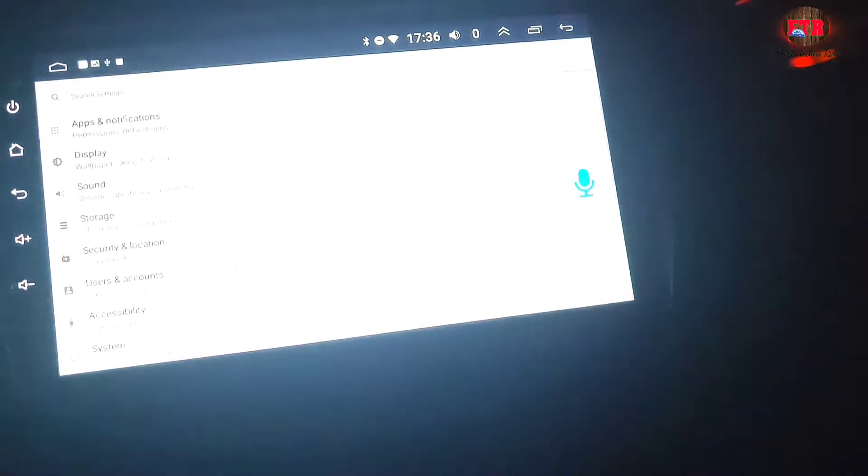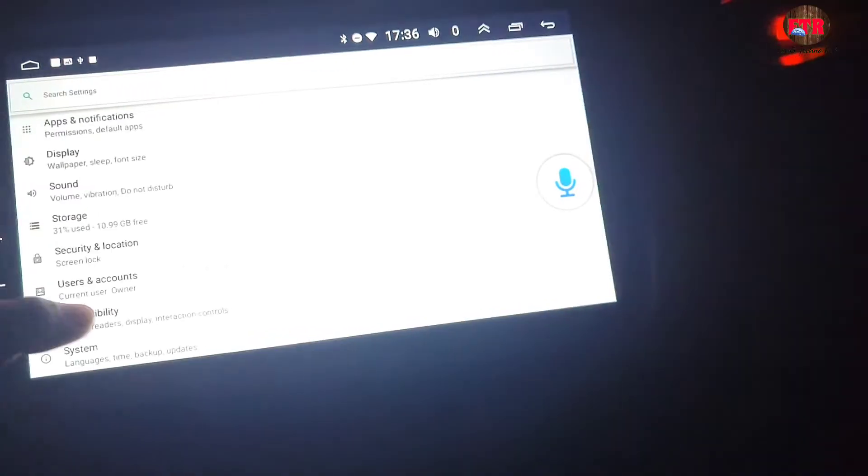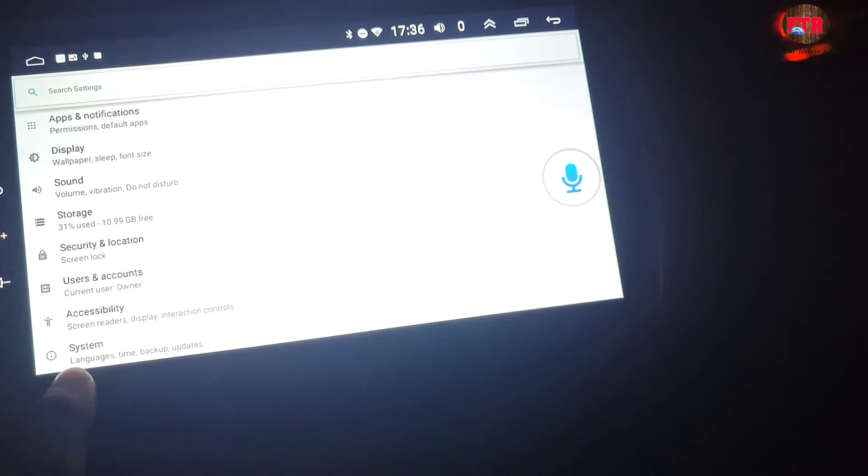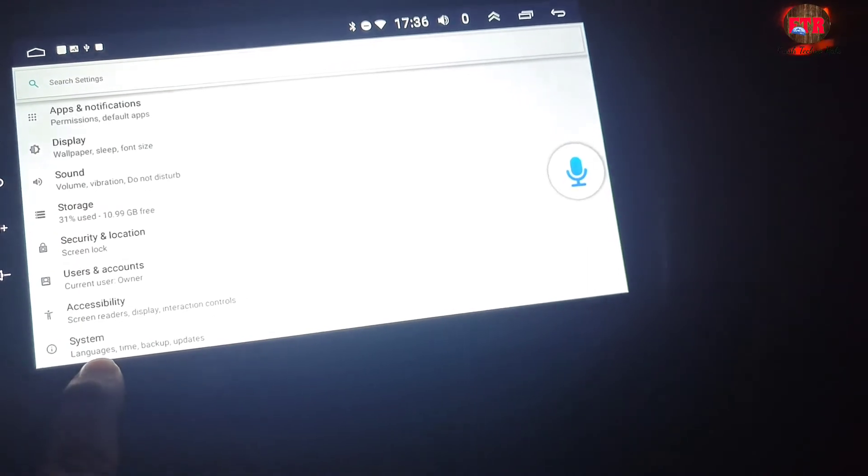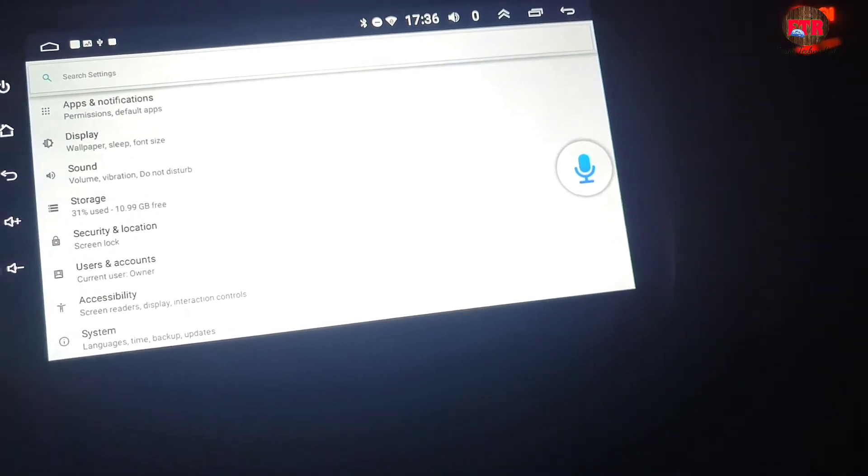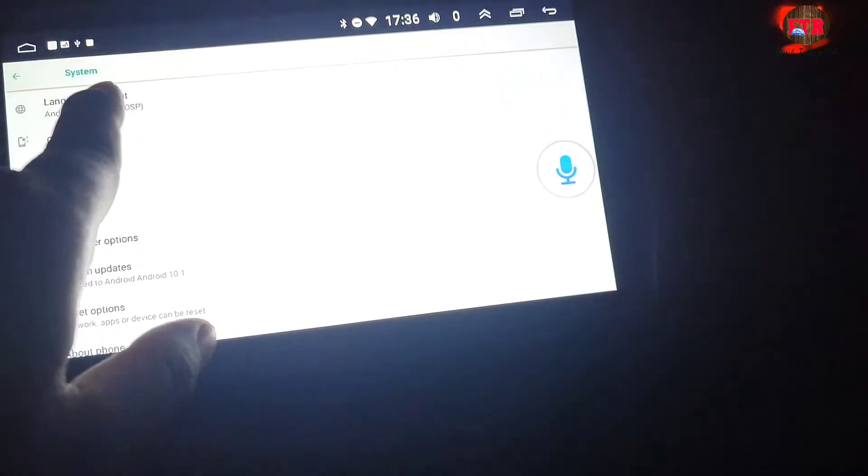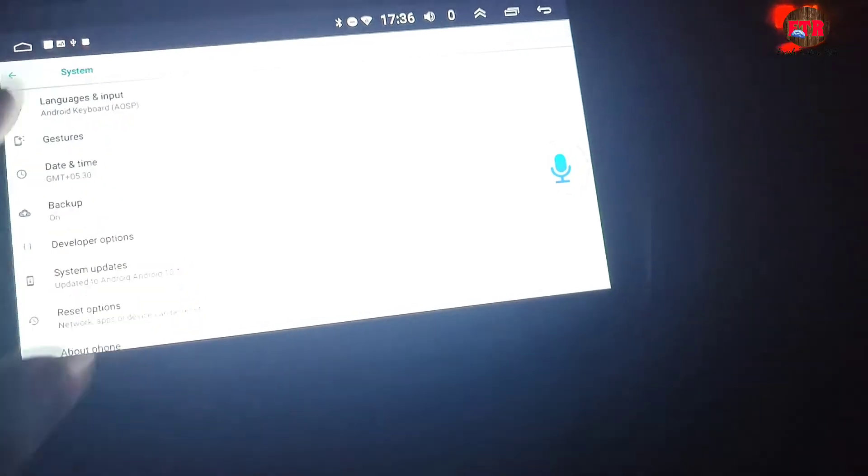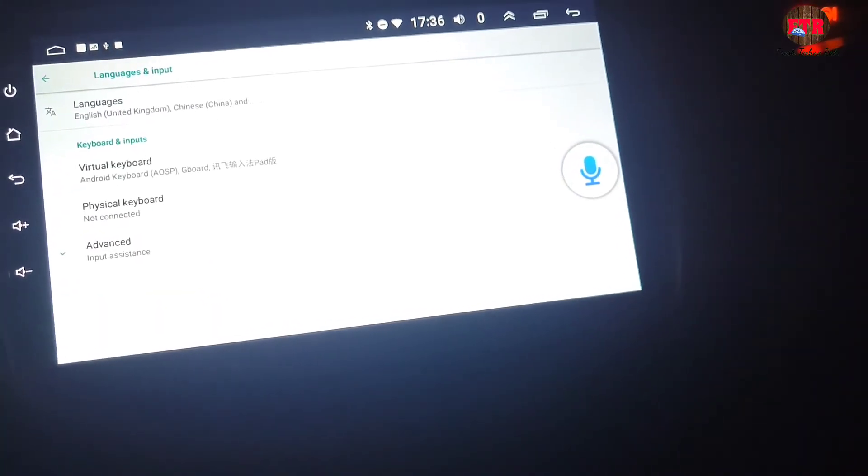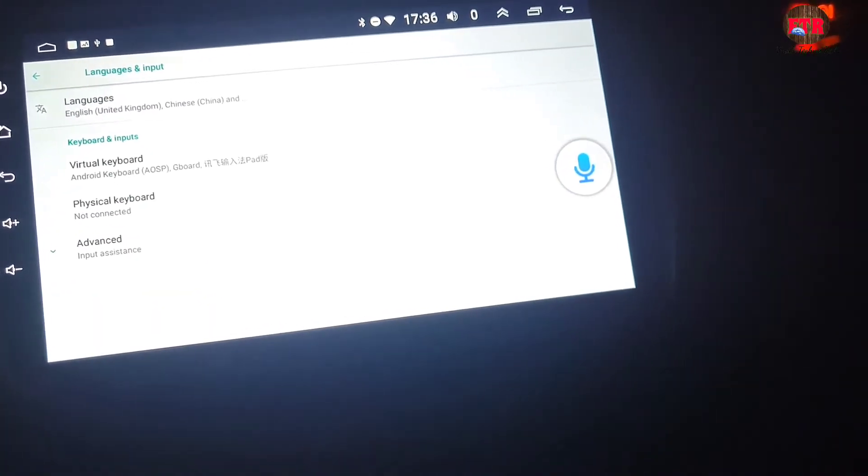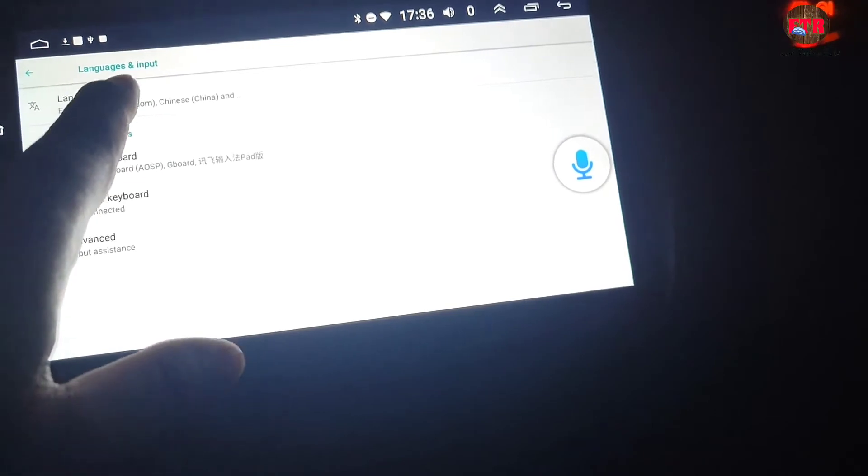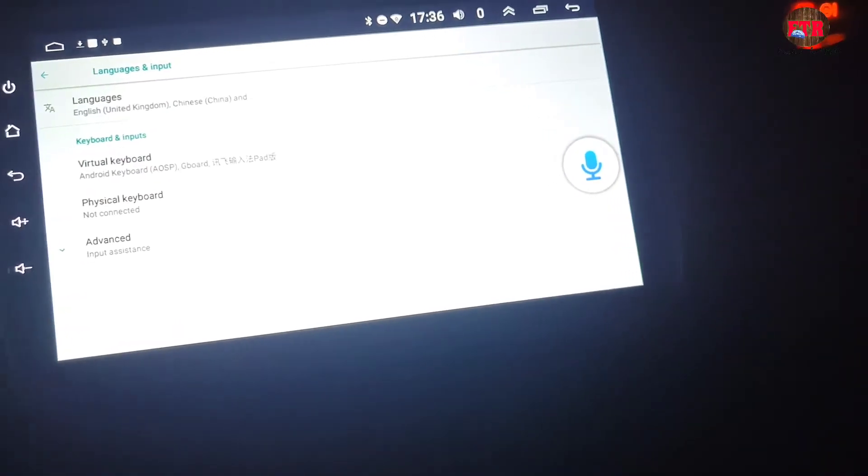Step number four: this will take you to the Android settings, then click on the last option, that is System. Step number five: click on the first option, that is Language and Input. Now click on the first option which is Language.